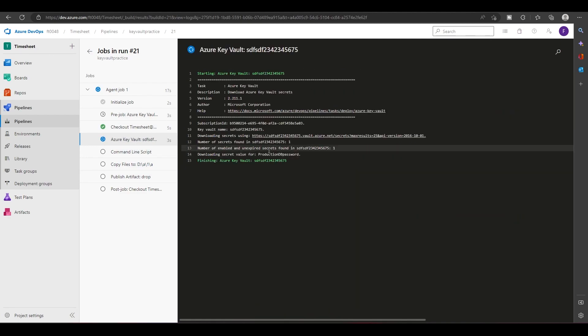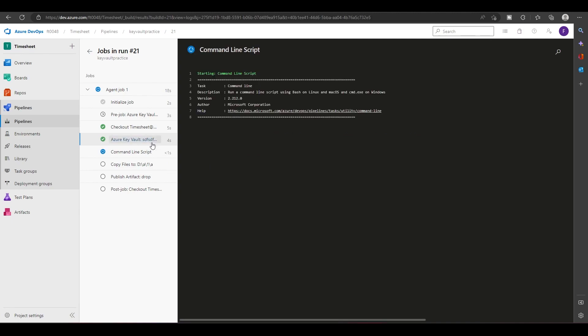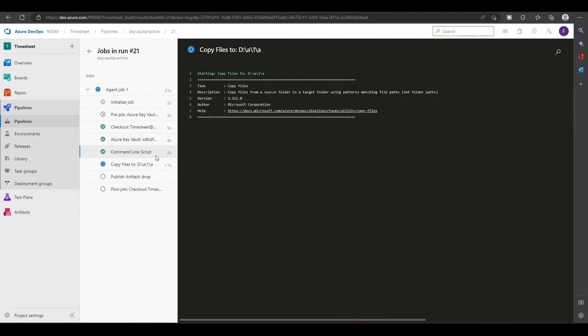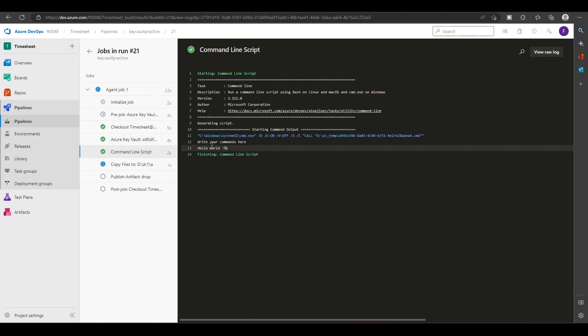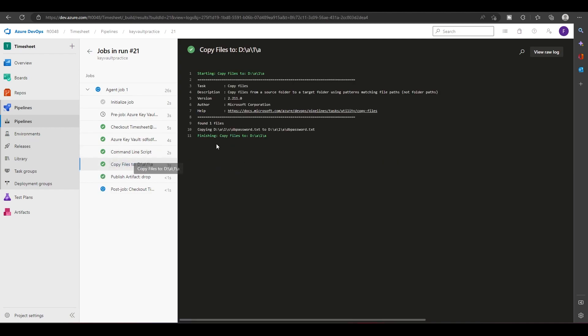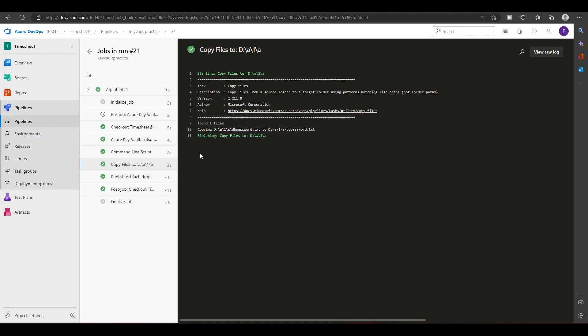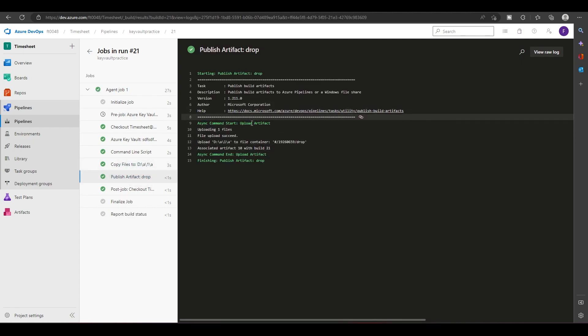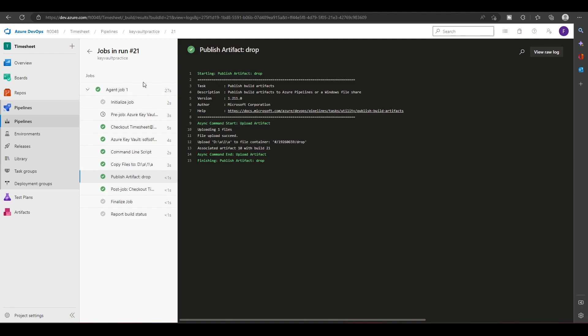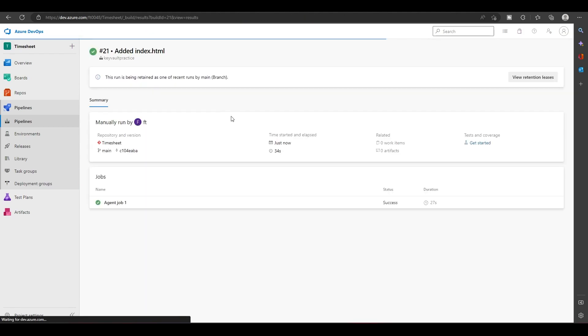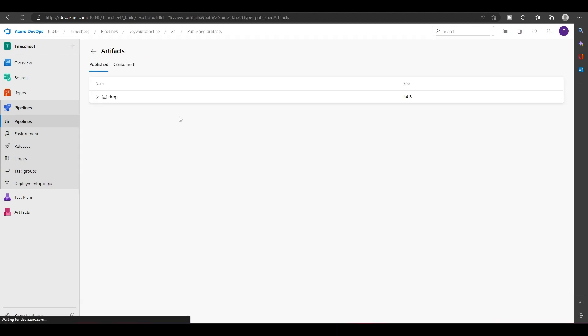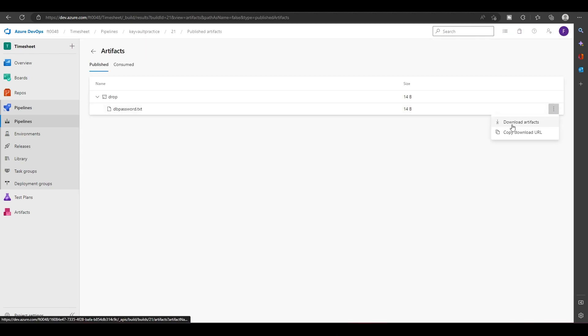So here it downloaded the file. Now it will print, it will not print actually here. And it has copied one file, that file is called DB password.txt. And it has uploaded this file in the drop section. To find this drop, come here in the artifact. Let's expand, and you can download this file.